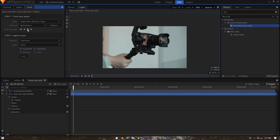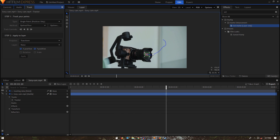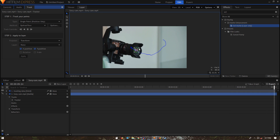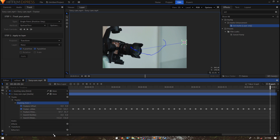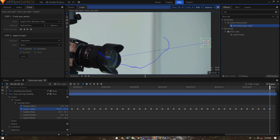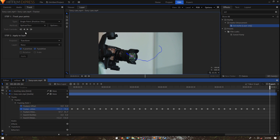Make sure your playhead is at the very beginning, then click the Track Forward option and wait for it to track the lens. Once complete — if it keeps tracking for some reason — click the pause icon to stop. Go to Tracker > Tracking Point 1, zoom in, and delete the last keyframe to remove the erroneous straight-line track at the end.